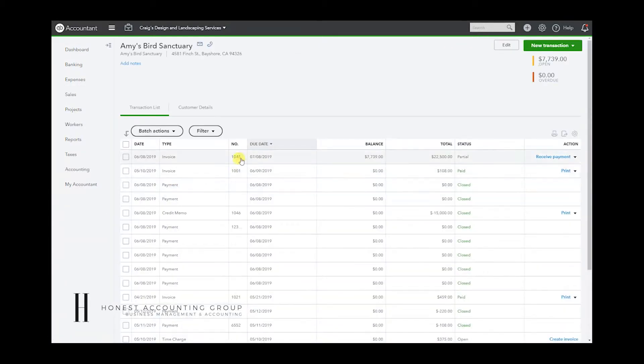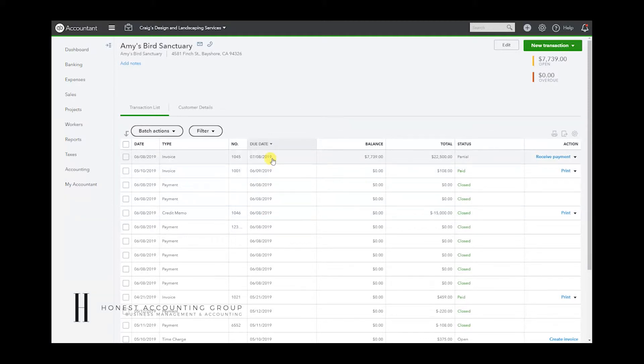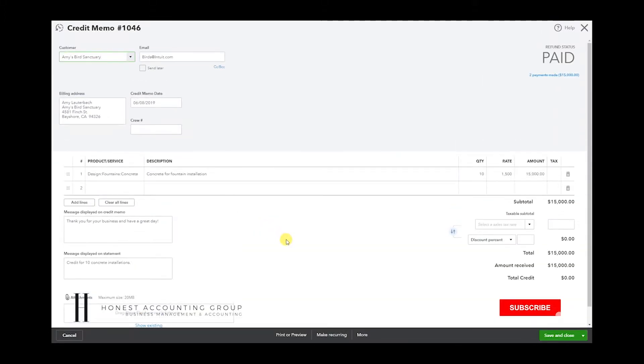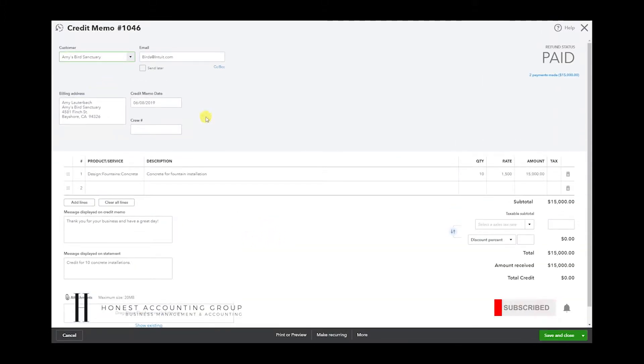Here is the invoice we have the credit memo applied to, but we want to delete this for some reason. Let's double-click the credit memo. There's all the details that we've entered.